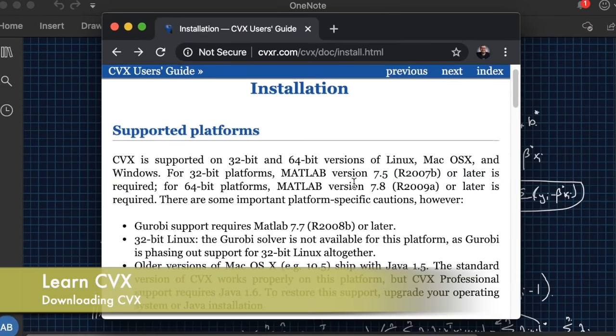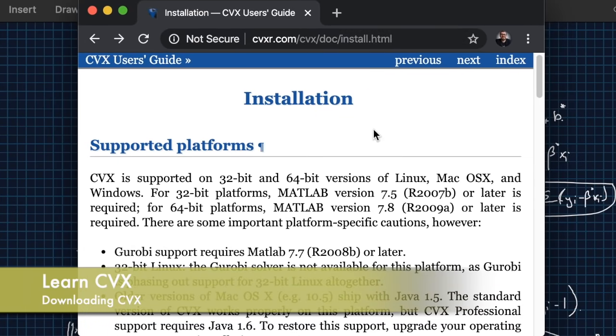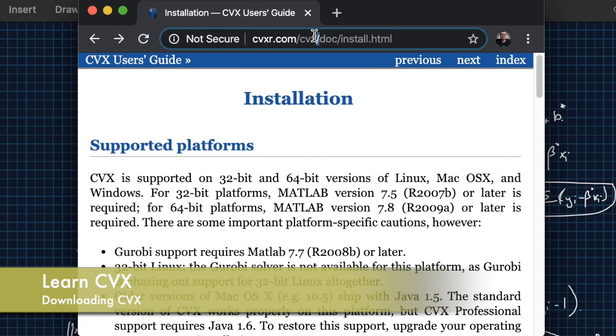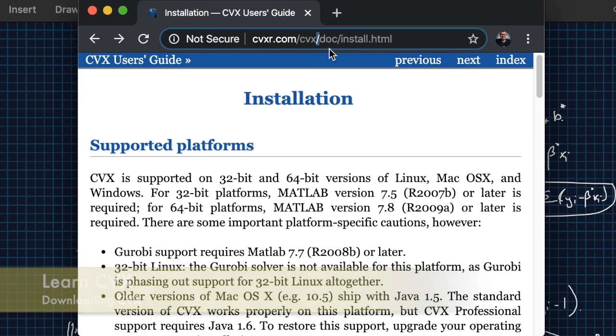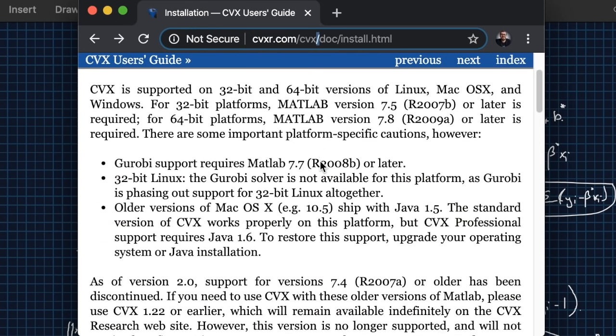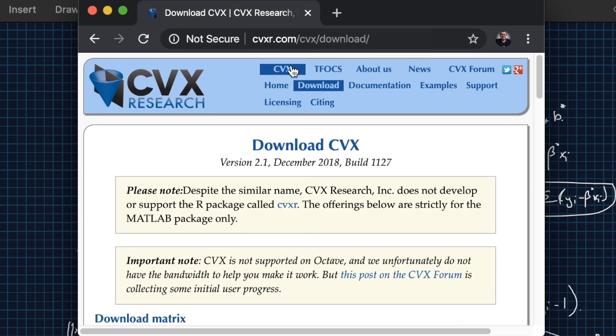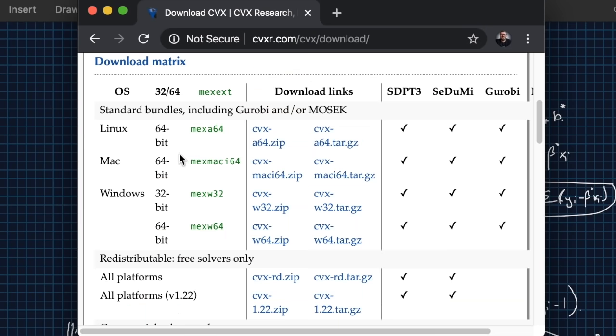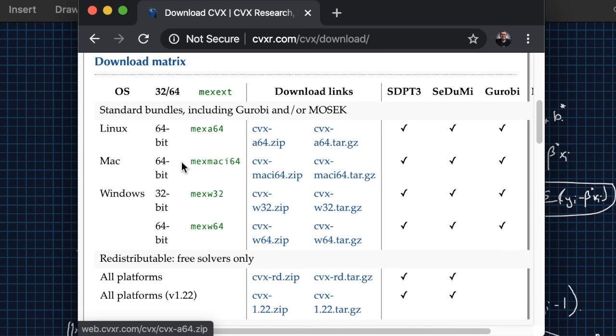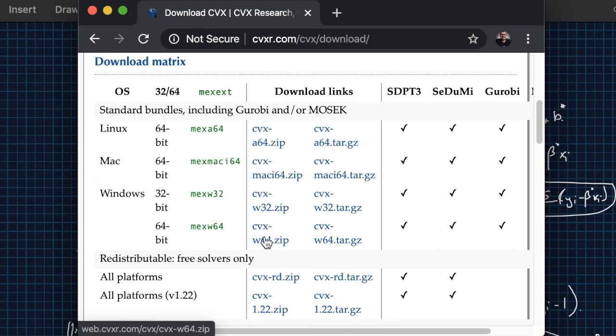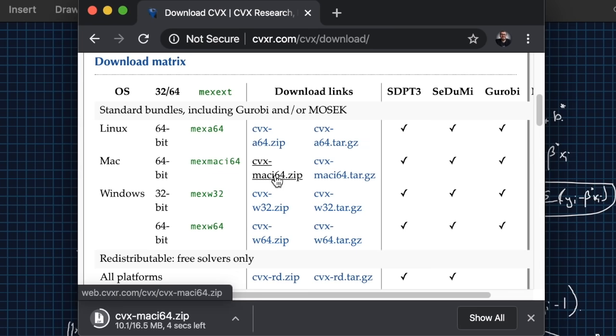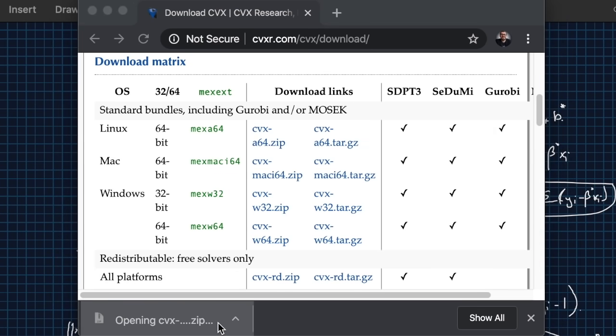So the way you install CVX is first you go to this link cvxr.com/cvx/doc/install.html. You can go down here the website or simply just cvxr.com/cvx/download and here you've got different packages each for a certain operating system. If you're on Linux you download this, Mac you download this, or Windows whether it's a 32-bit or 64-bit you download the appropriate package. Since I'm on a Mac I'm going to download the Mac package. You go ahead and unzip it.